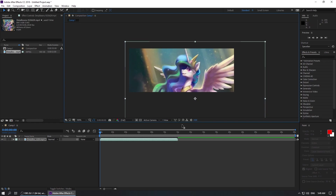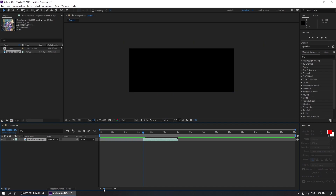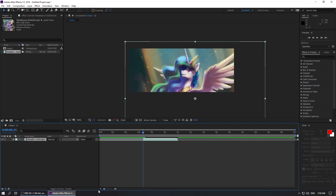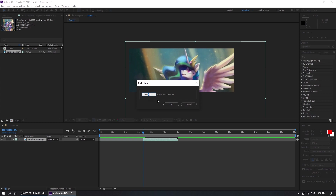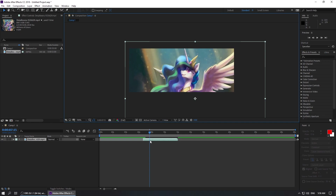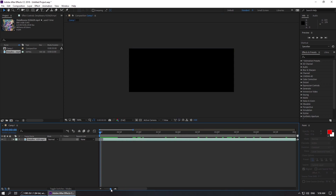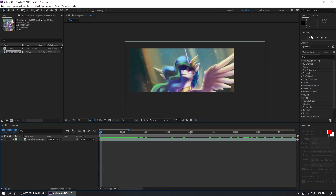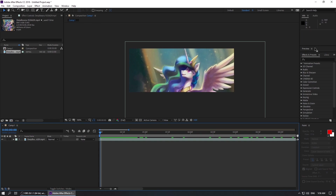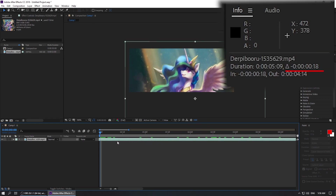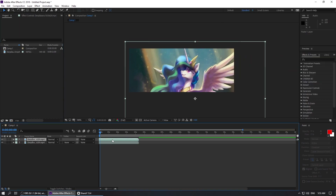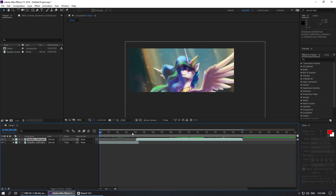Insert video into the composition. Shorten the animation and remove artifacts. Find the starting point and add a second. Move the video to the left, and do not forget to move it again to the left for a second. If the video is looped, you can insert the same video at the end before the last.